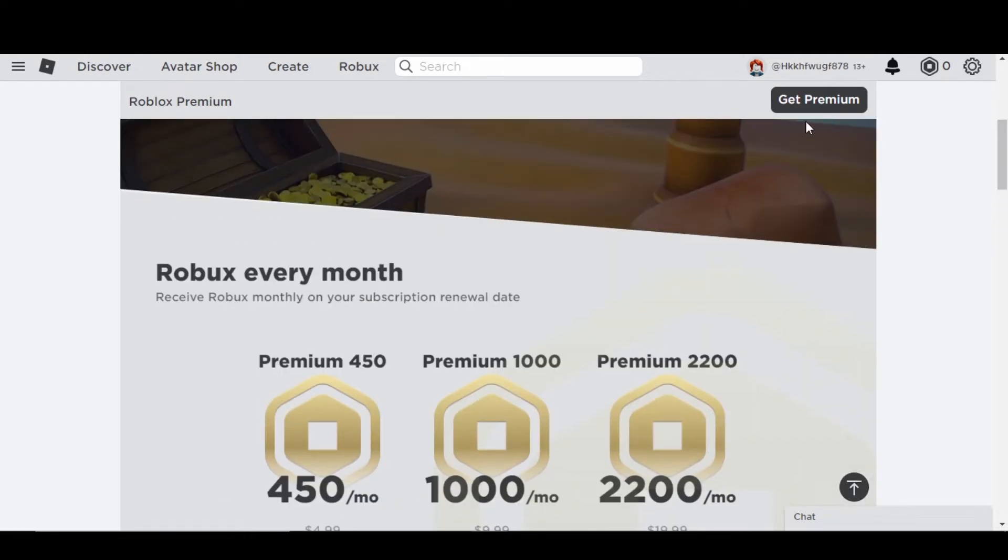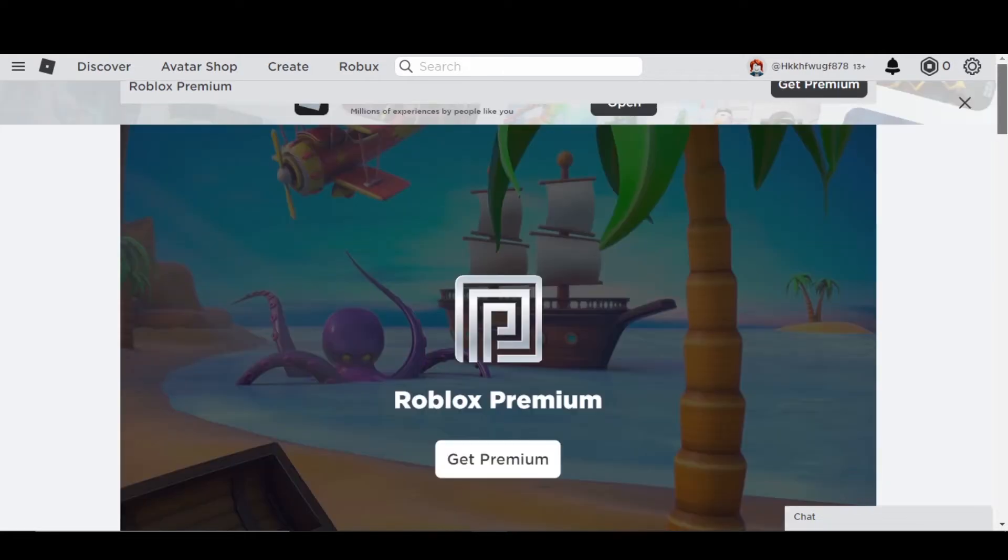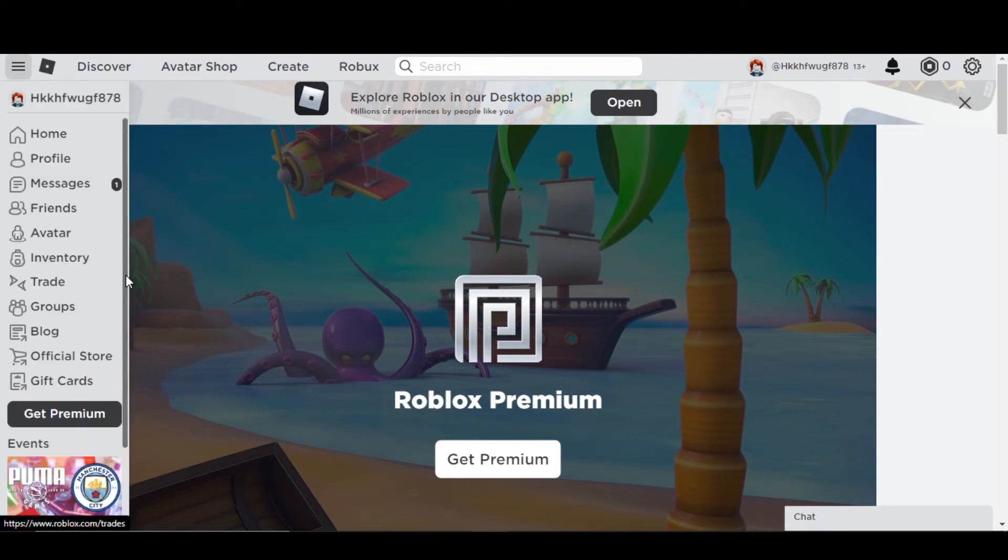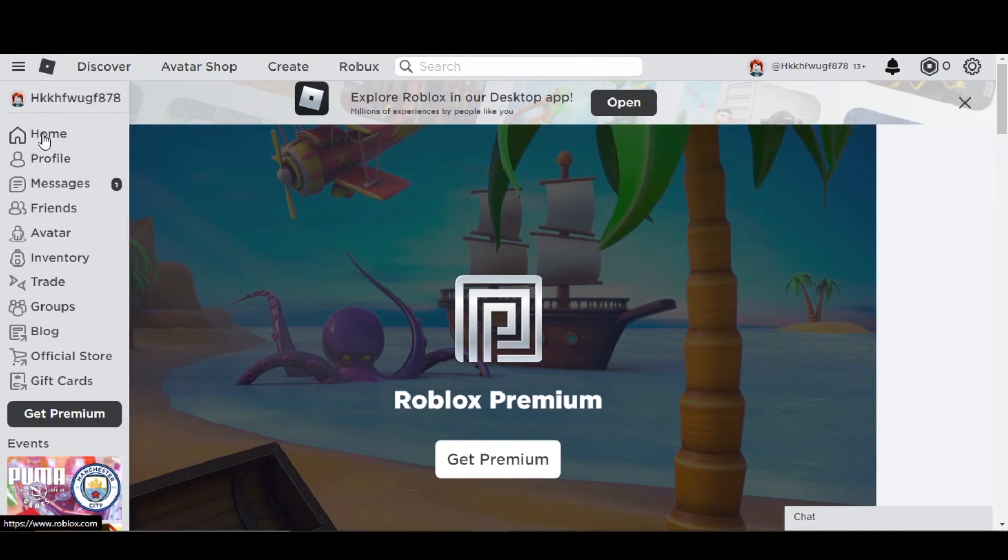Just click on Get Premium and then you will get the option to sell items on Roblox. But do you know that there is another way possible that we can sell items for free? I don't know if that option